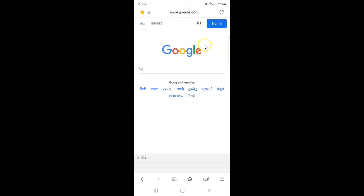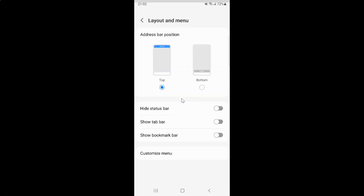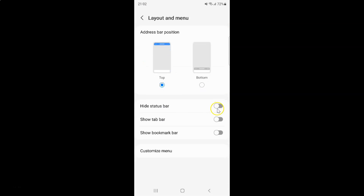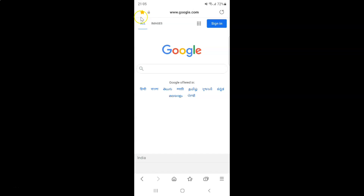So just select the option that you want. I want to turn on Hide Status Bar, so let me turn on this toggle button. You can see Hide Status Bar is now turned on. After you're done you can go back, go back again, and also close your Samsung internet browser if you want.